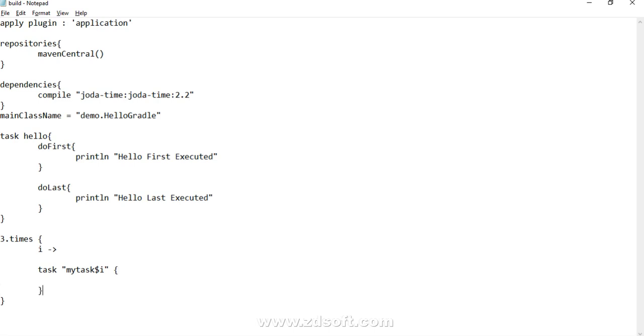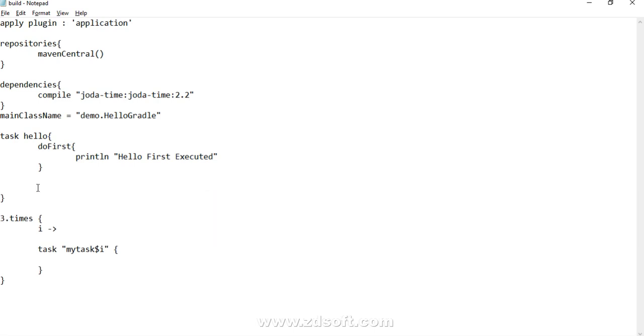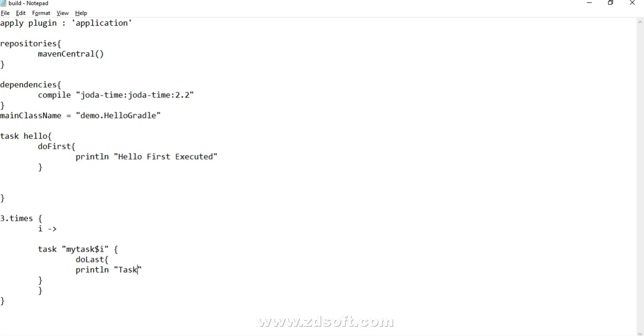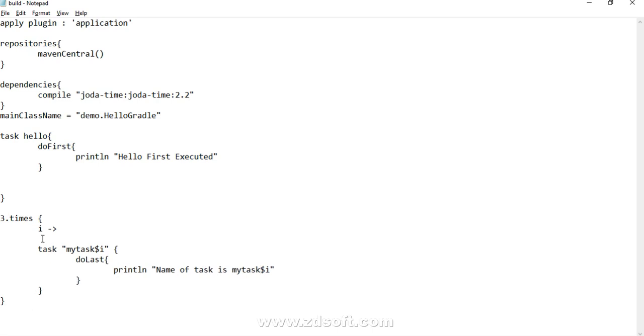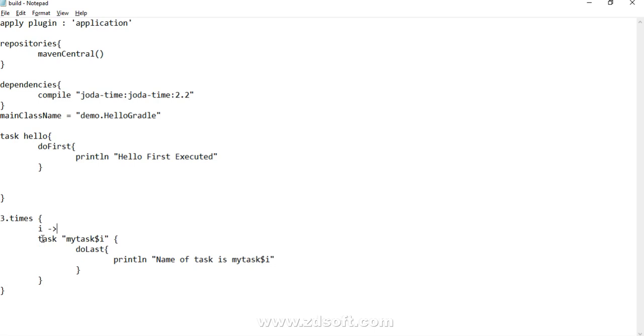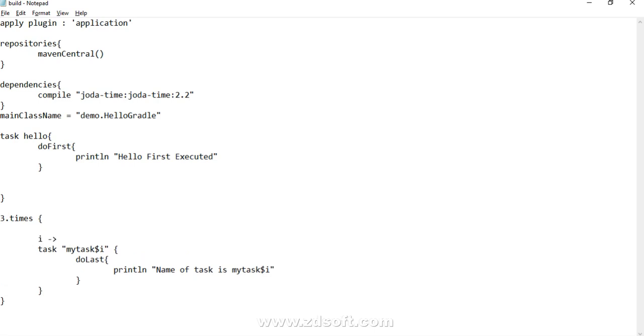Every task we need to specify its action. Let's say I just copy it to save time: do last statement. Let's say task executed, and let's say I want to print out the value of i, dollar i, or we can write it down like this. Or what we can try is: name of task is myTask dollar i, that would be more informative.